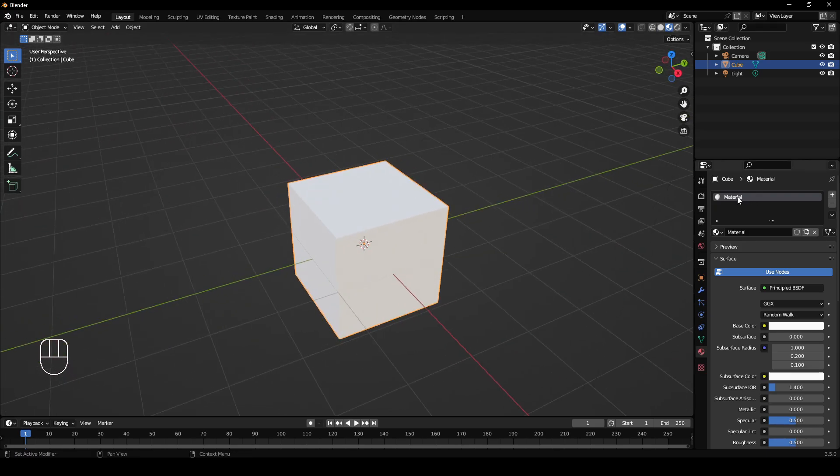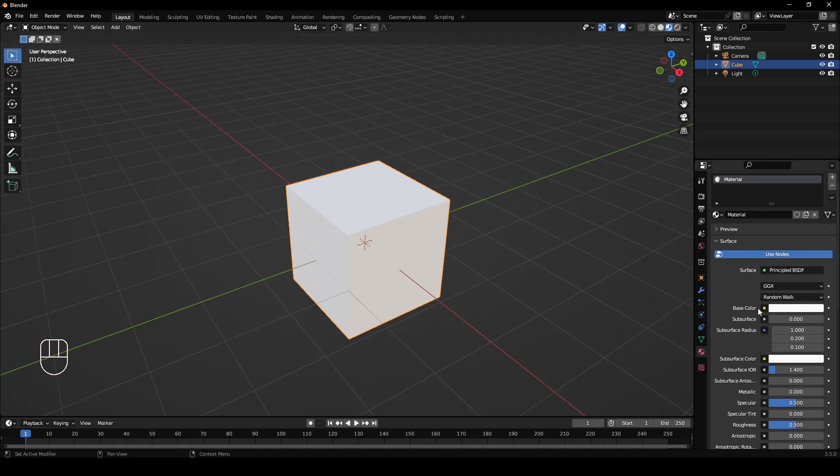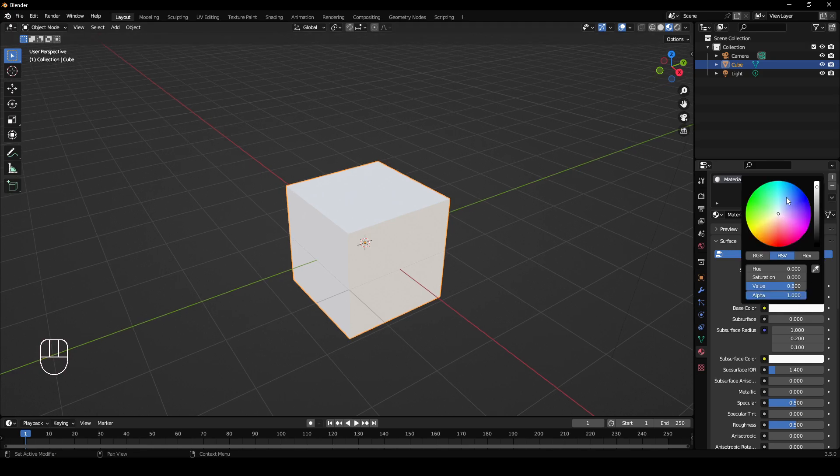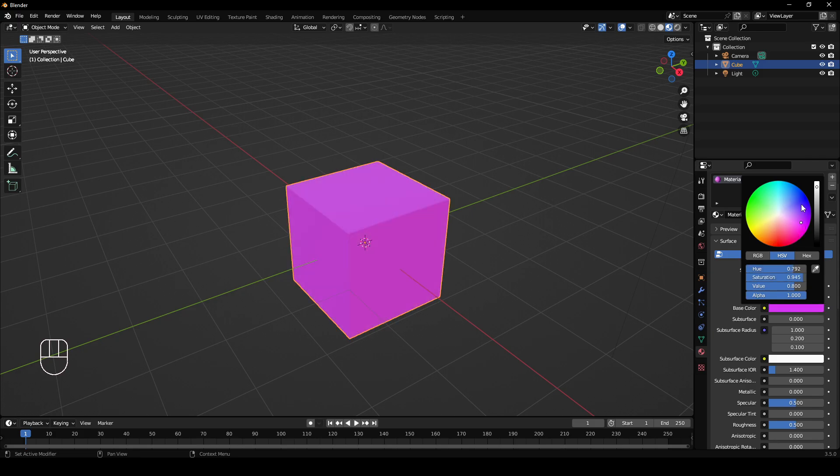We have one material on the object, so that material is being applied to all of this. If you scroll down a bit, you have base color. If you left click on this white square here, you get the color wheel up, and you can just left click and it will change the color of your object.